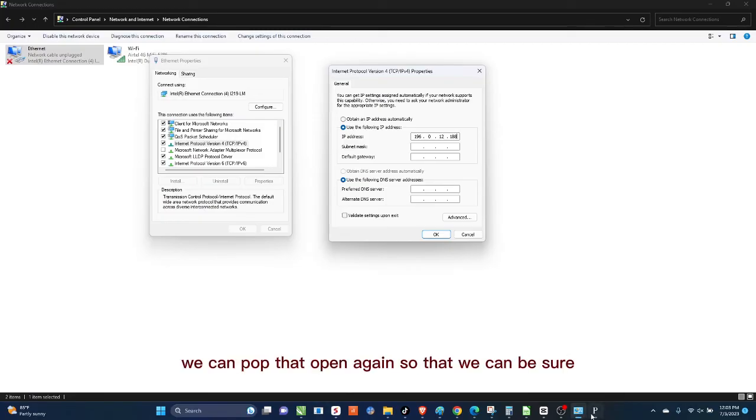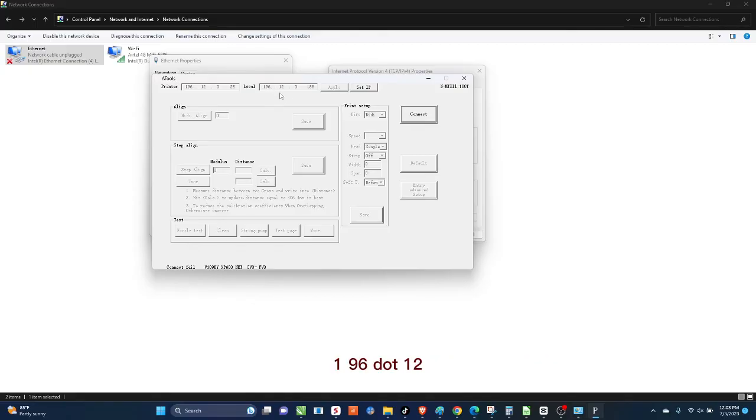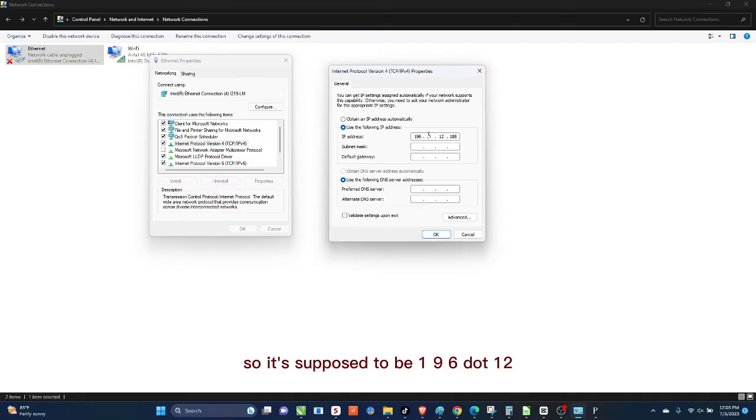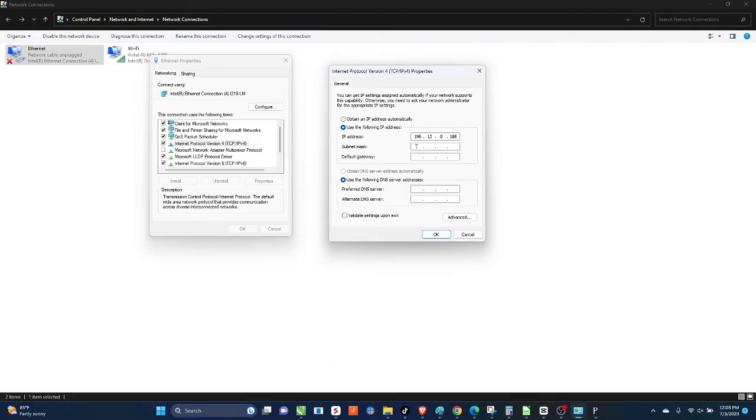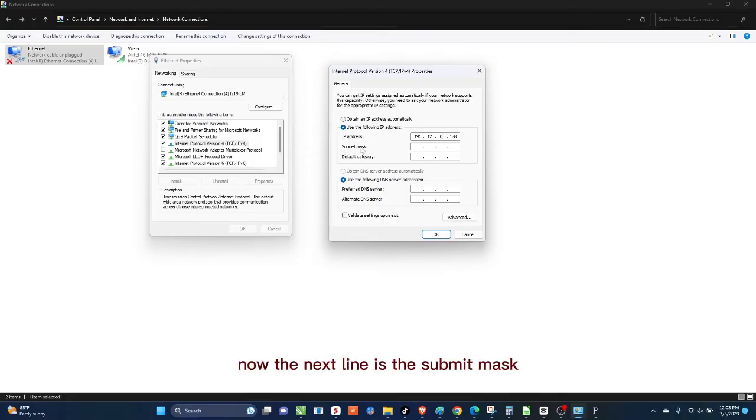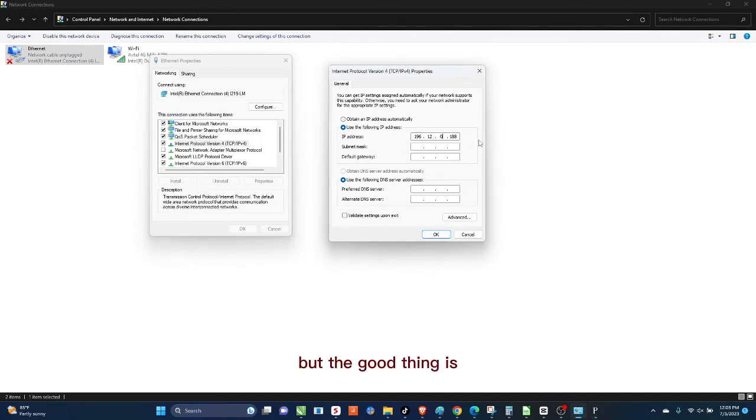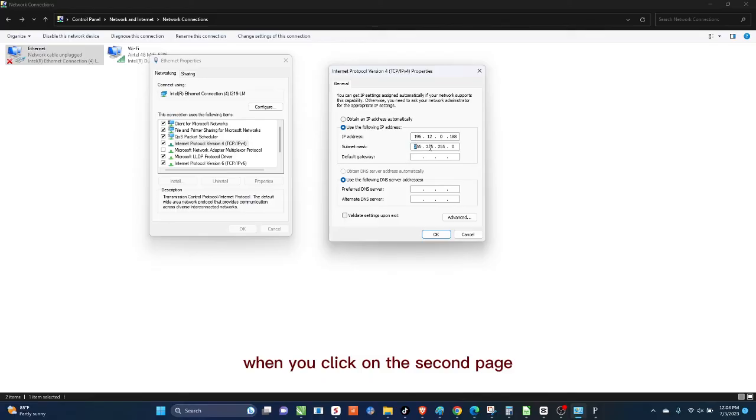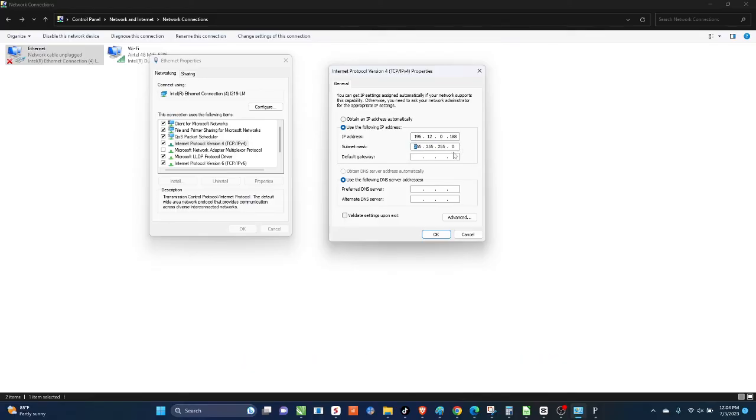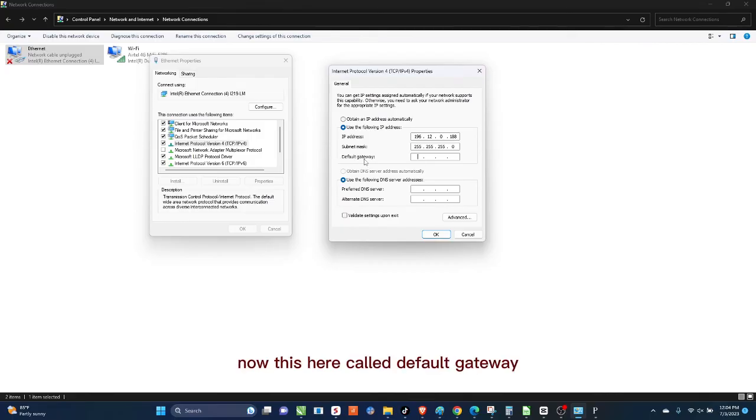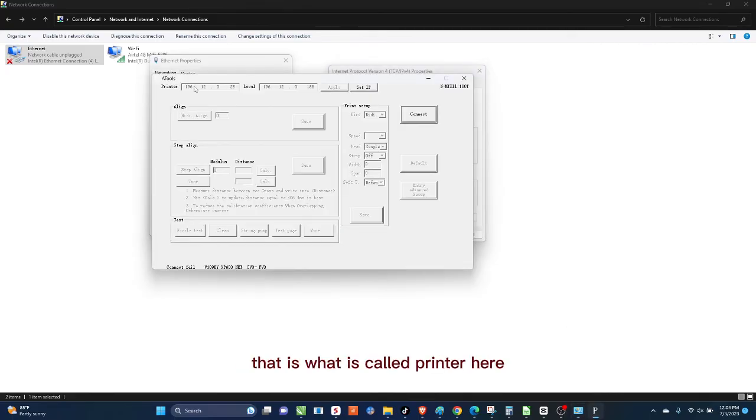So you come here, you press 196.0.12.188. We can pop that open again so that we can be sure: 196.12.0.188. So you see I made a mistake, so it's supposed to be 196.12.0.188. So we're done with that. Now the next line is the subnet mask. If you come here the subnet mask is not given, but the good thing is when you click on the second page, the subnet mask will be supplied automatically.